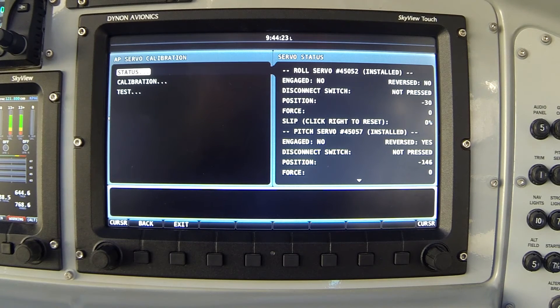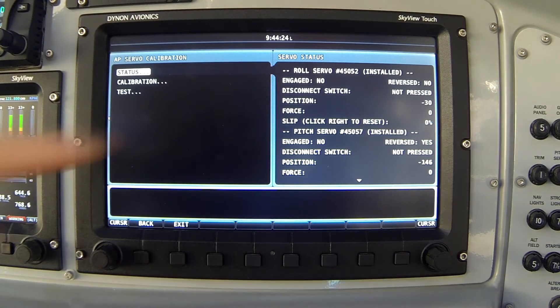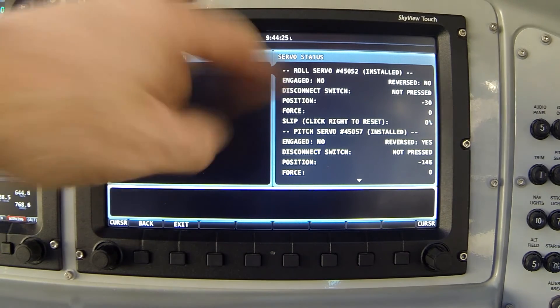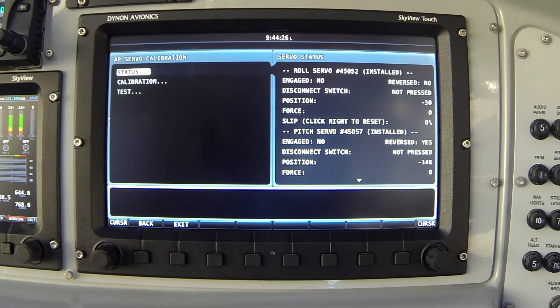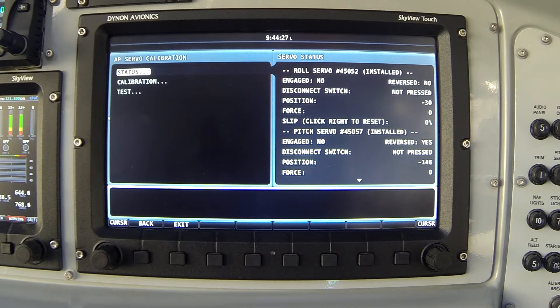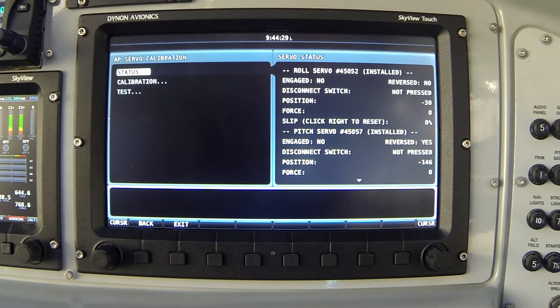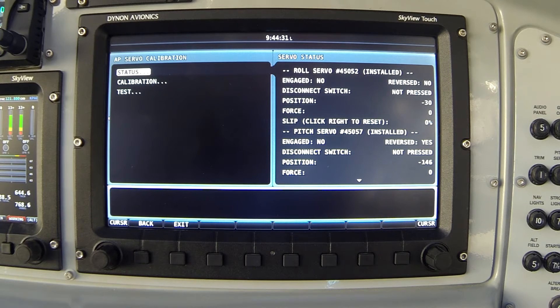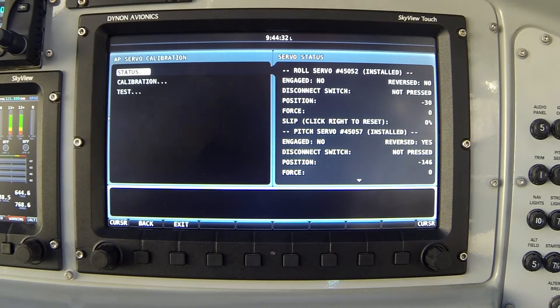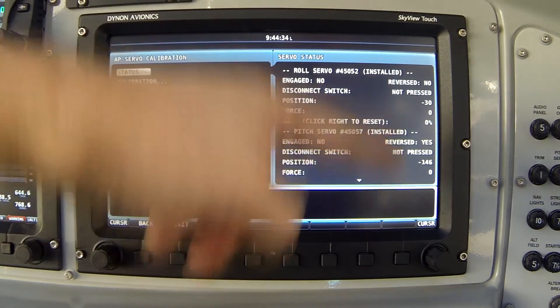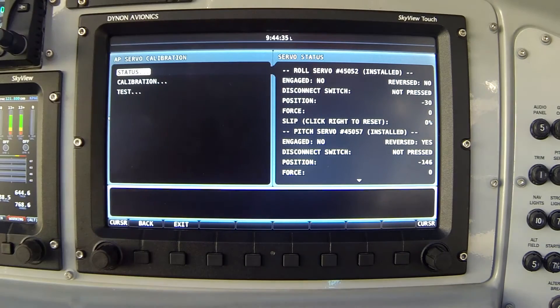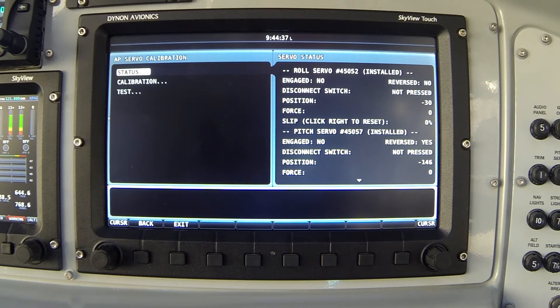The status page on the right gives me the status of each of the two servos installed in my airplane. And as I said, they've previously been calibrated so their roles are defined. The system knows which is the roll servo, which is the pitch servo.